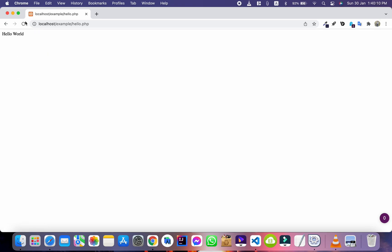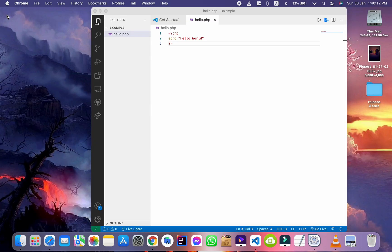In this way, you can easily run PHP programs on VS Code on Mac.